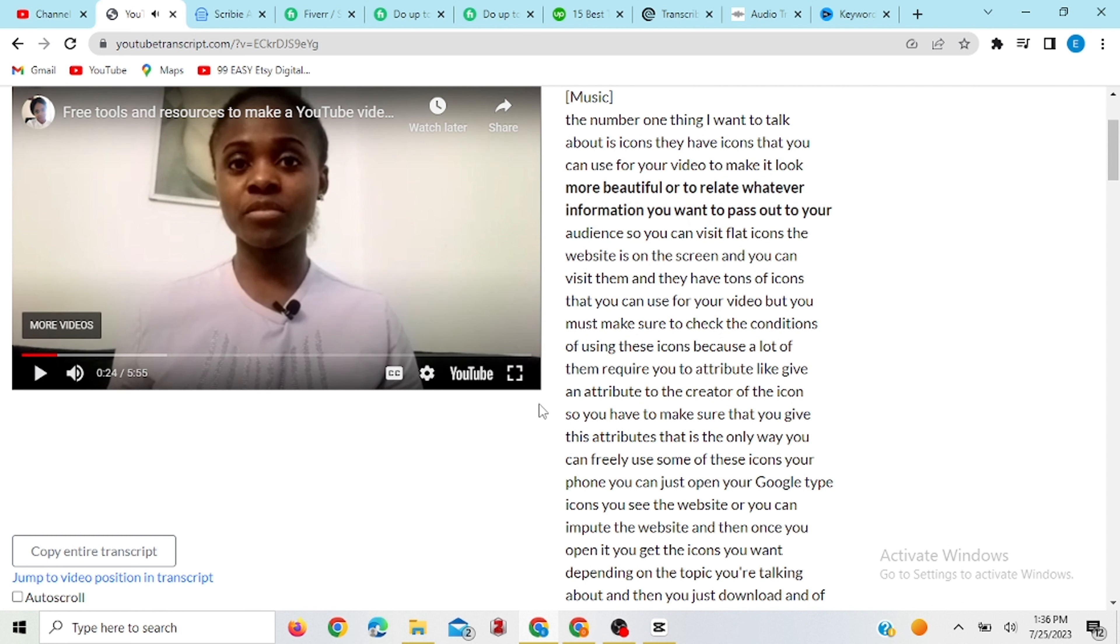So you see now, all you have to do now is just to copy this and paste it on your Google Docs or wherever place you may want to paste it to do the necessary editing before you send it to your client. And there you have your transcript from your video.